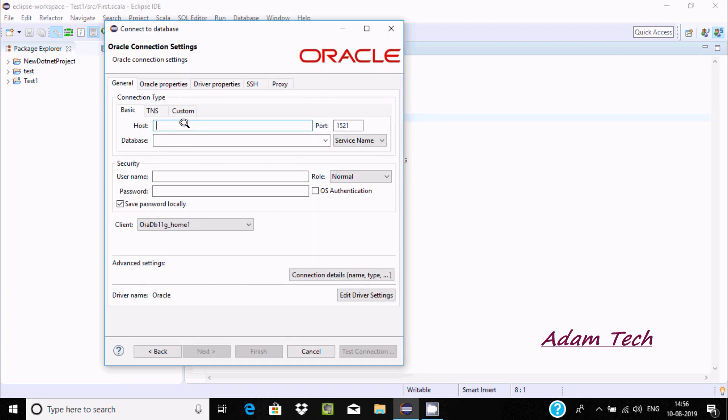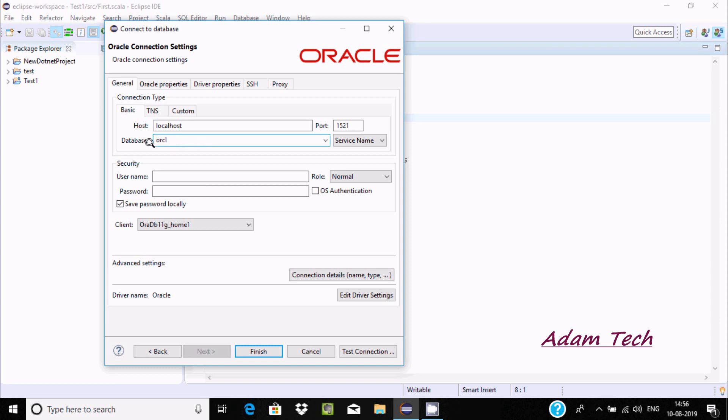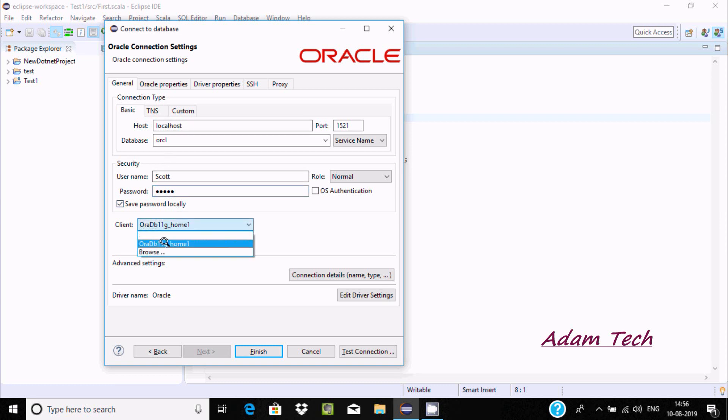Let's give host as localhost. For database, I'm going to use orcl. If you are using Oracle 11g higher, you should keep orcl, but if you're using 10g XE, keep xe. Let's give username as scott and keep the password. You can connect with HR or system anyway. Now click on test connection.